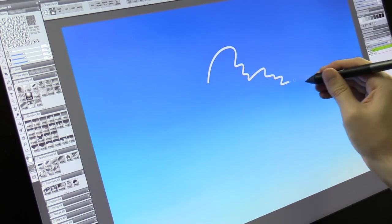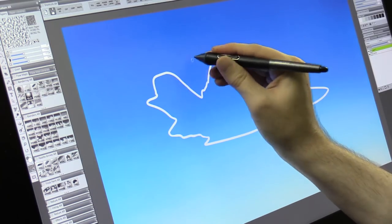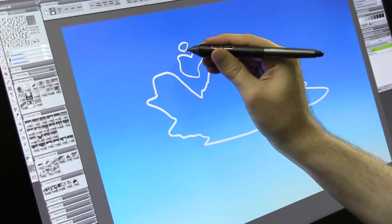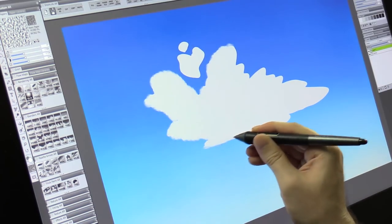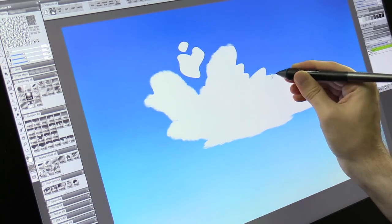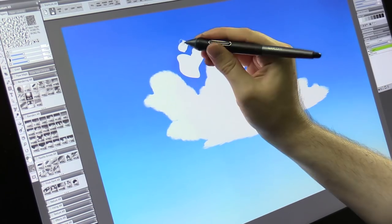Then on a separate layer I'll draw my basic cloud shape using a flat brush and then I'll go along the edges with the blender just to soften it and help it look more fluffy.